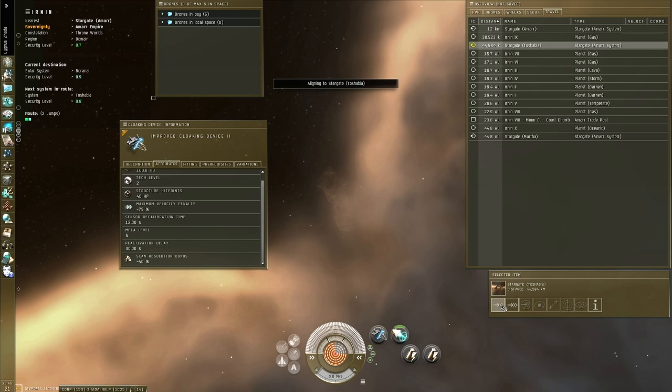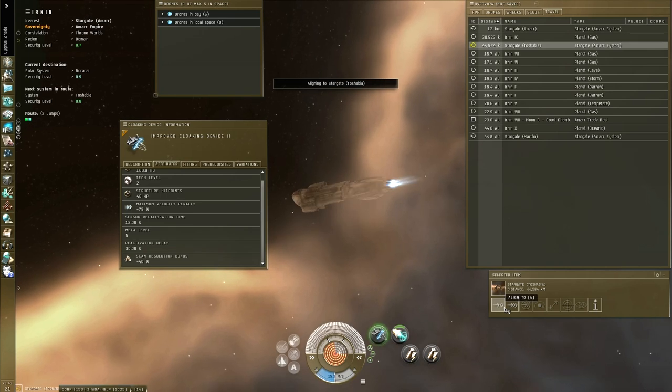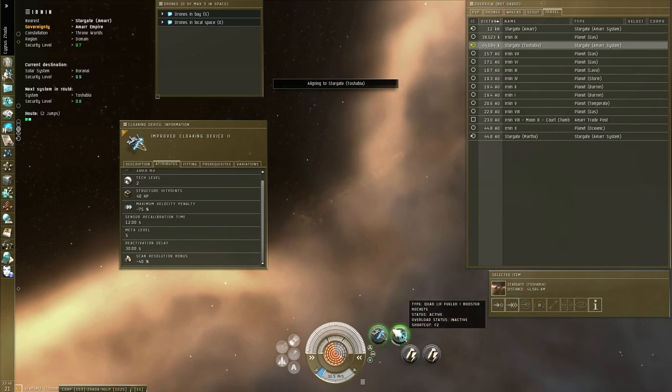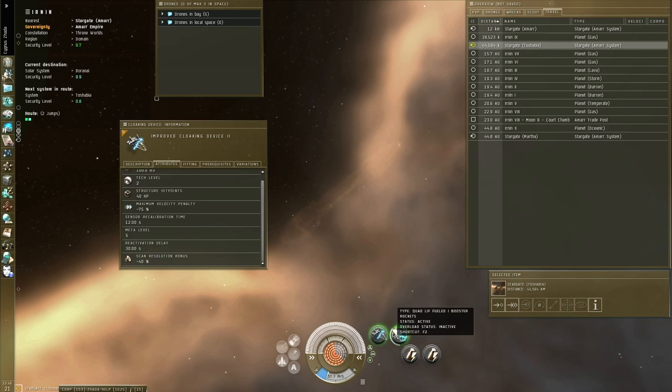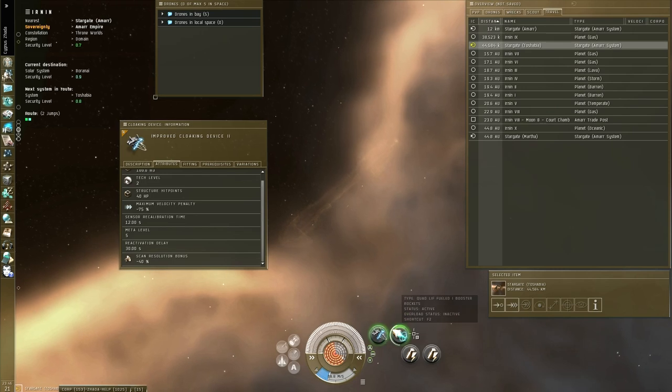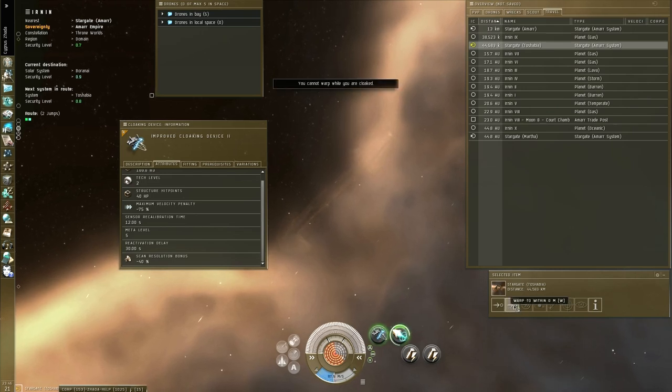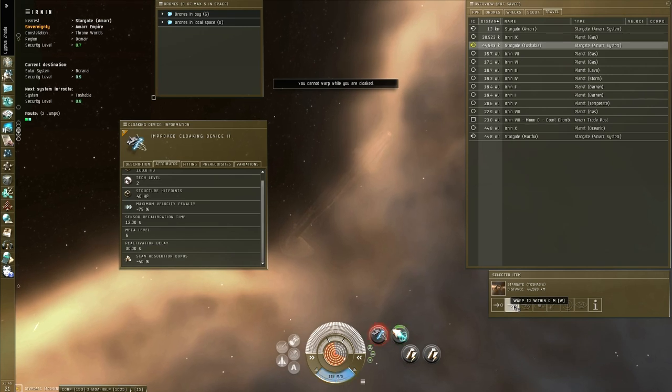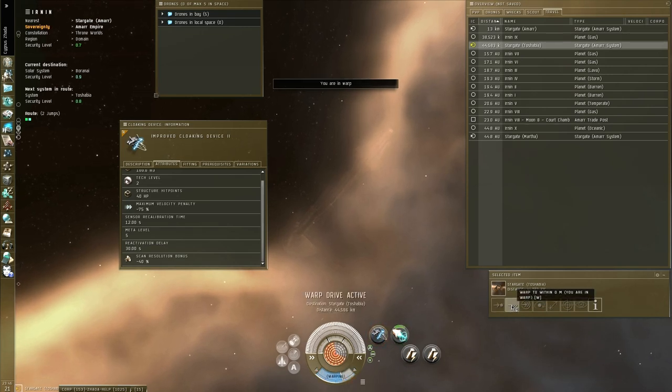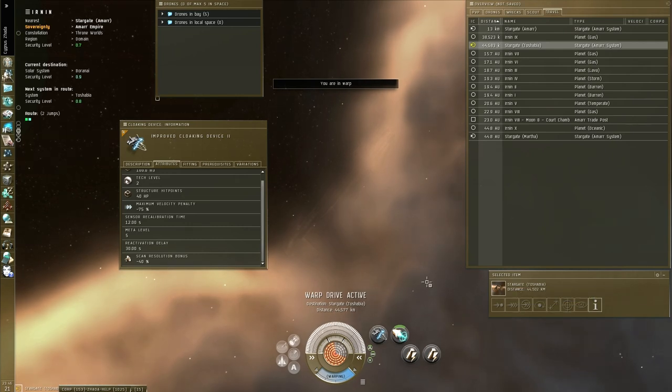Align, cloak, microwarp drive. As you can see, it activates just fine after cloaking. I'm going to watch this cycle as it ends. I'm going to hit F1. I'm already mashing the warp button. But nothing happens until I hit F1, and I uncloak, and I'm off. There we go. Completely safe.